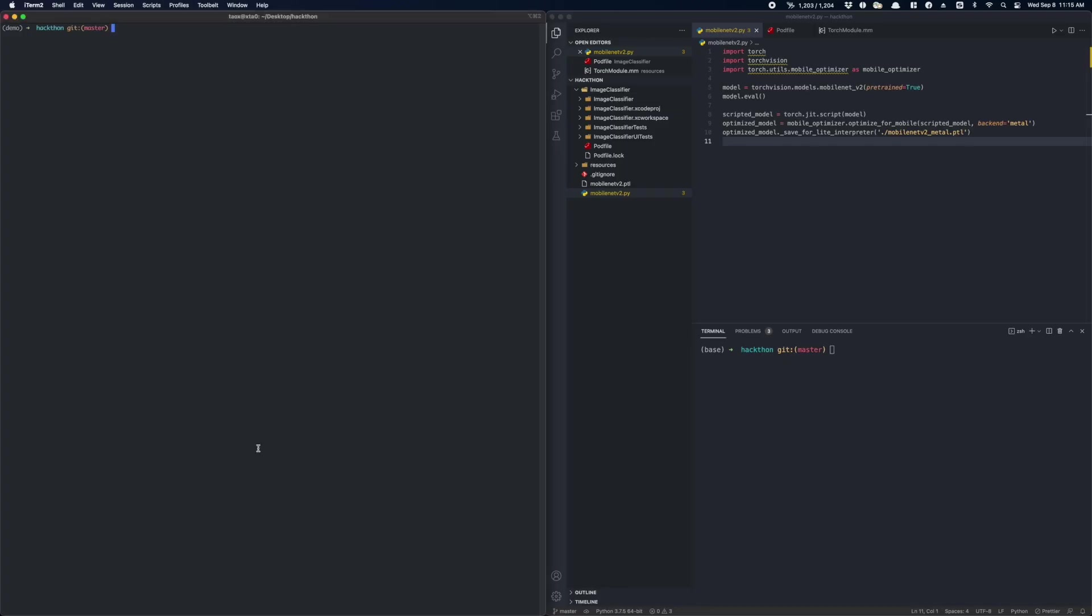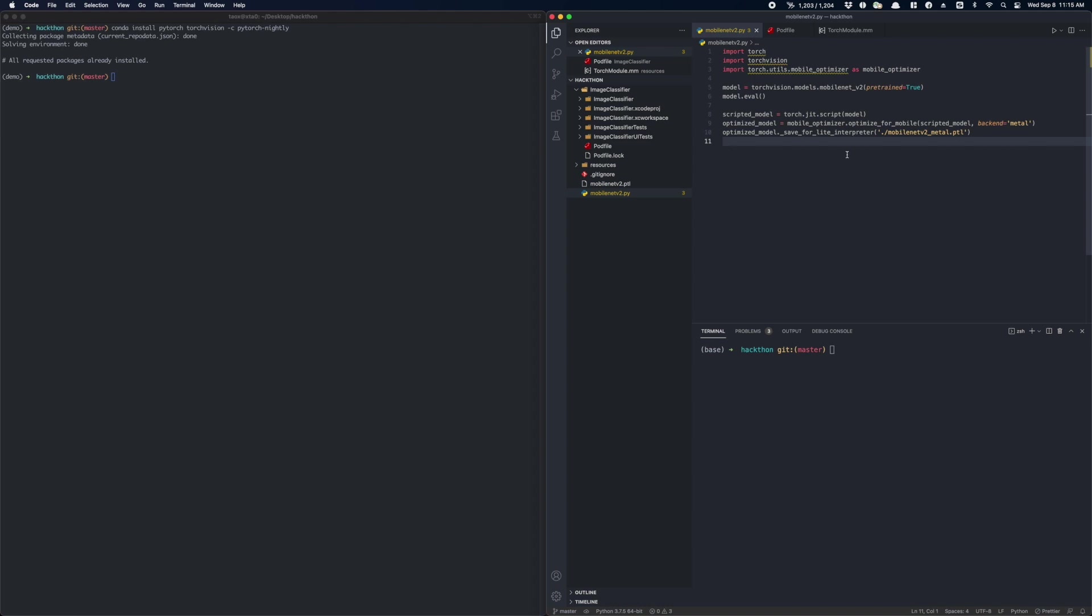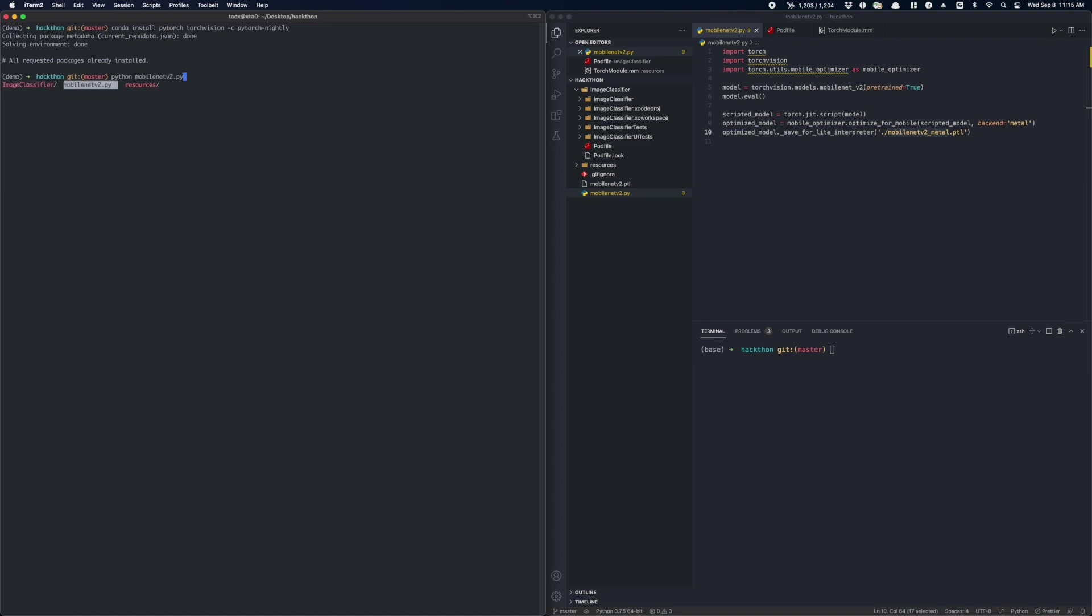In this part of the video, I'm going to show you how to run your model on iOS GPU. Let's first install the PyTorch nightly builds. Now let's make some changes to our Python script. As you can see here, I added a second parameter to the optimize_for_mobile function. And Metal is the name of our iOS GPU backend. And I also gave our model a new name. Now let's run the script again. Now we have our GPU model converted.